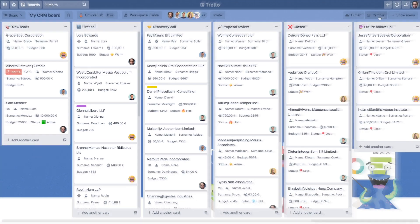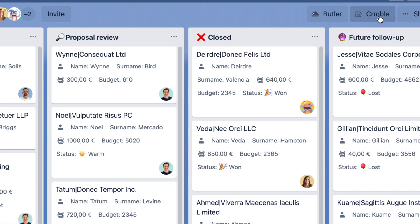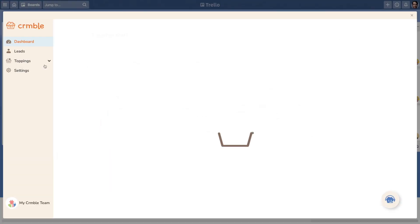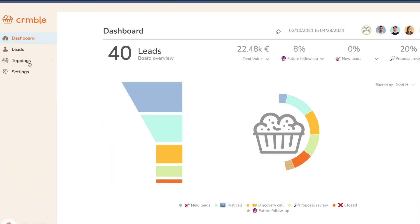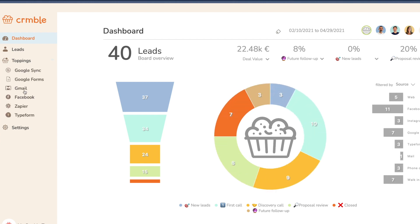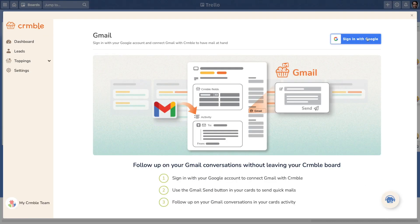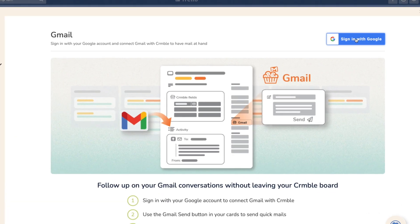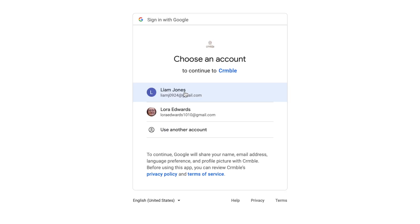Connecting Gmail in Crumble. To connect your mail, head to your Crumble settings, go to Toppings and select Gmail. Sign in with your Google account to give Crumble permissions to access your Gmail.